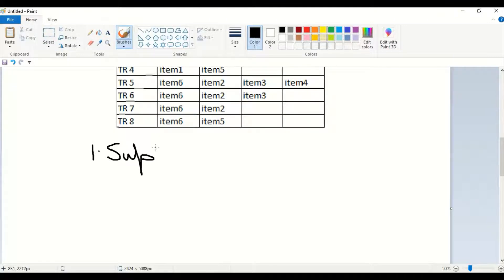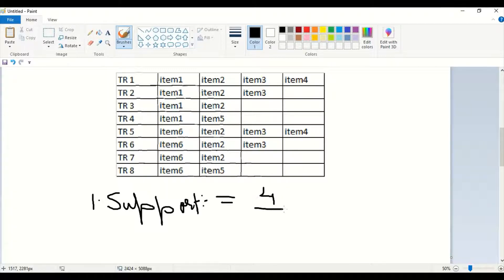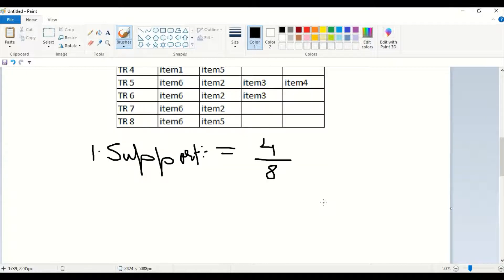The first rule is support. Support for item one is: how many transactions has item one appeared in, divided by the total number of transactions. Item one appears in four transactions out of eight total, so support of item one equals four divided by eight, which is one half (0.5).